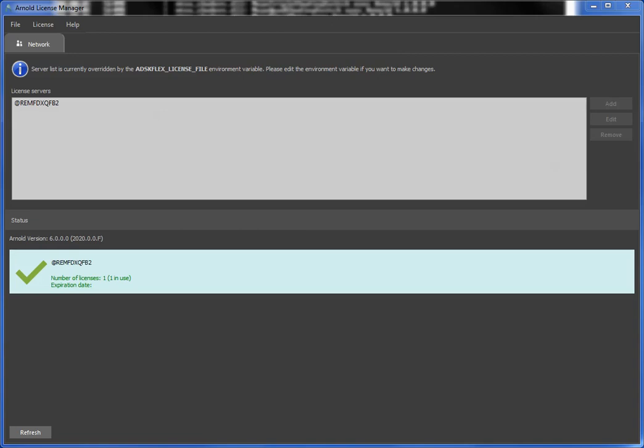Hi, in this video I'm going to take a look at switching from a network license to using a single user license. For example, suppose my company bought a network license last year, an annual subscription, and that license is running on a license server and I'm connected to it using an environment variable, the old way of doing things.